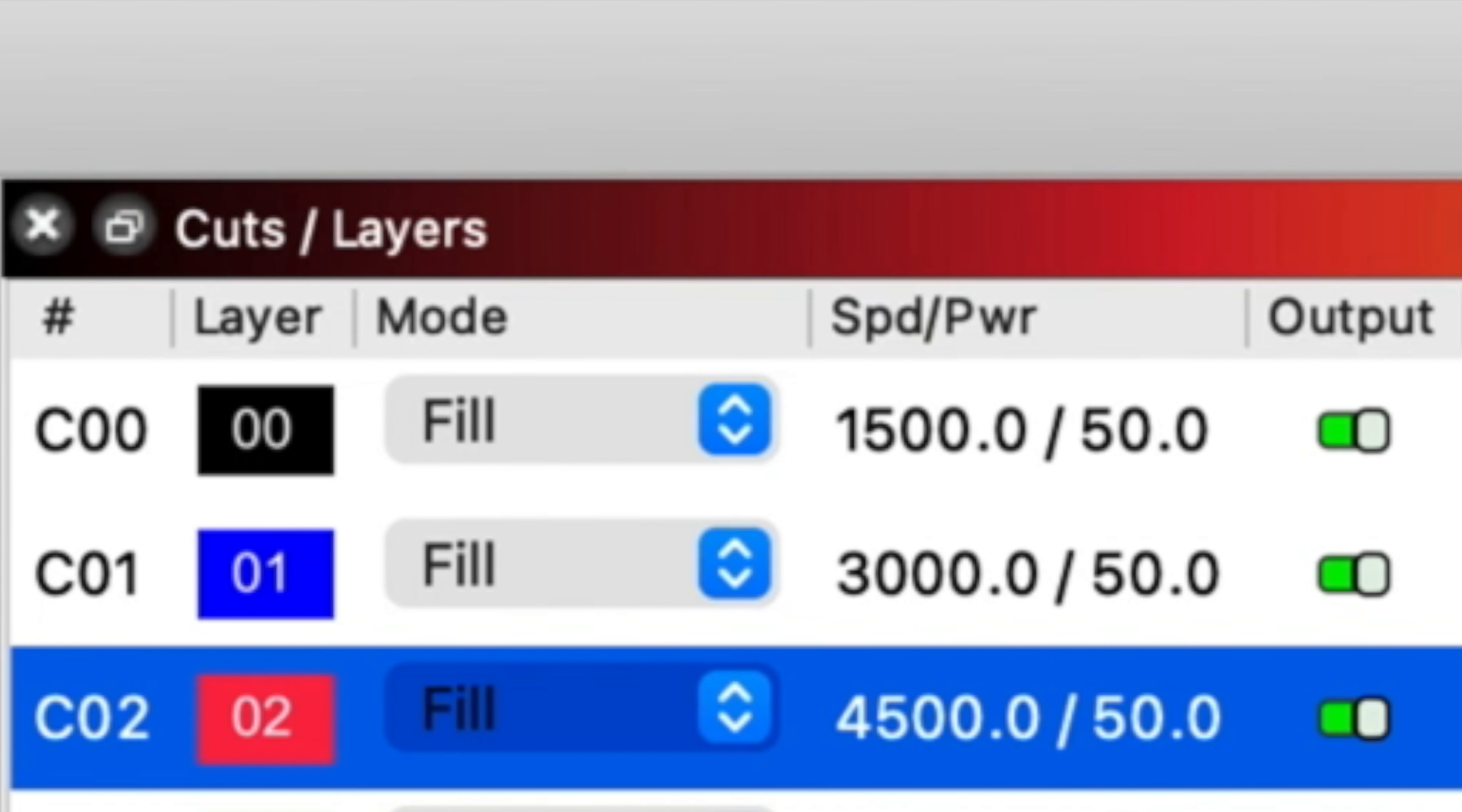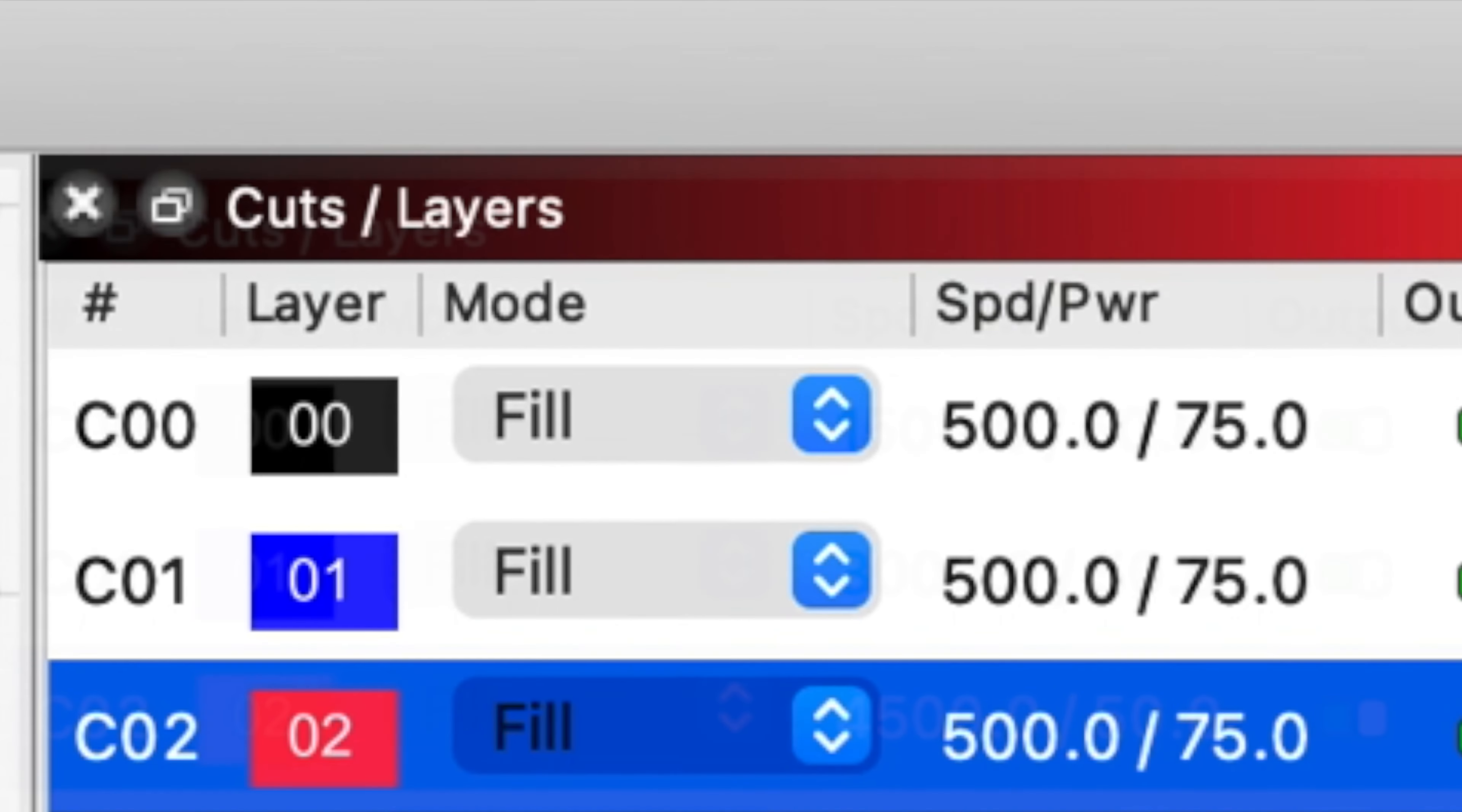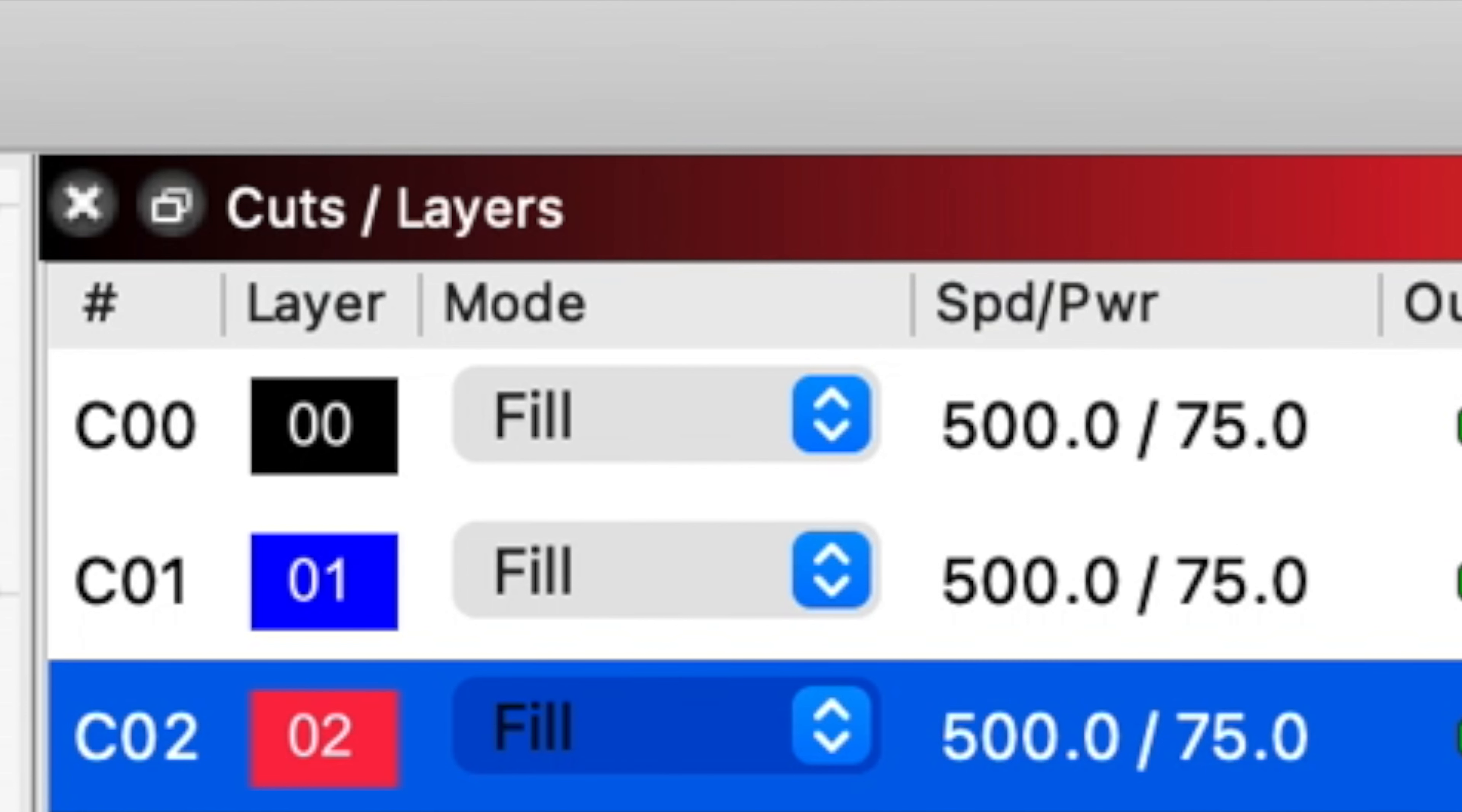Now these are the original settings that I shared with you in the beginning and I simply changed everything to 75% power and I slowed the speed down to 500 millimeters per minute.